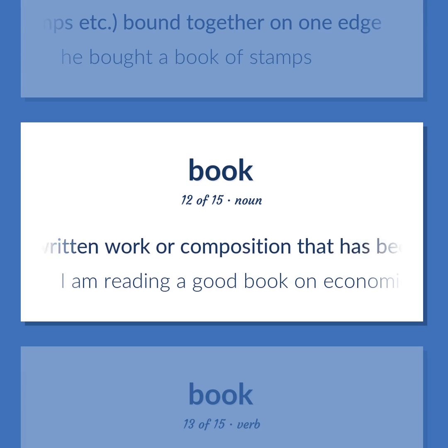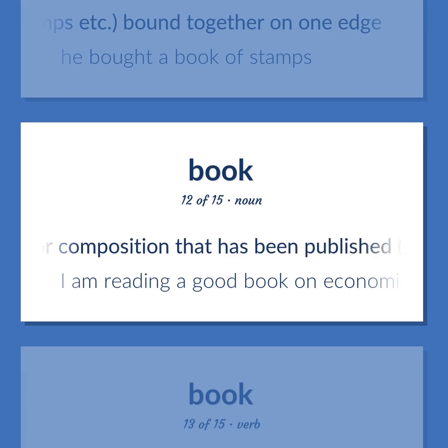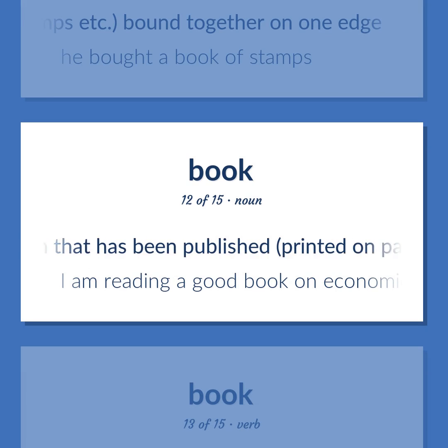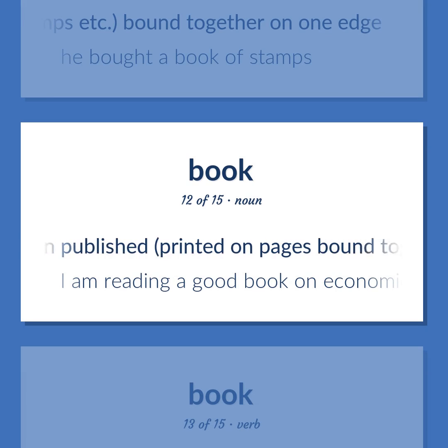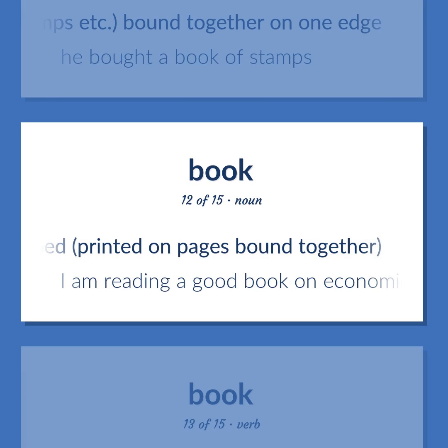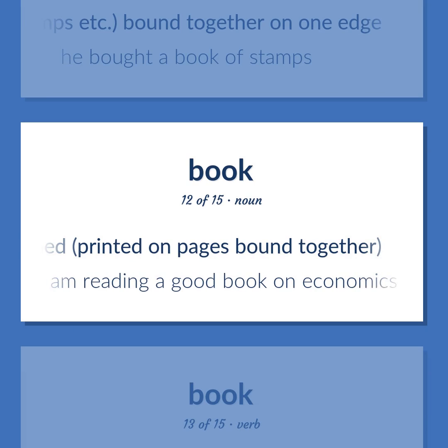Book. A written work or composition that has been published, printed on pages bound together. Example: I am reading a good book on economics.